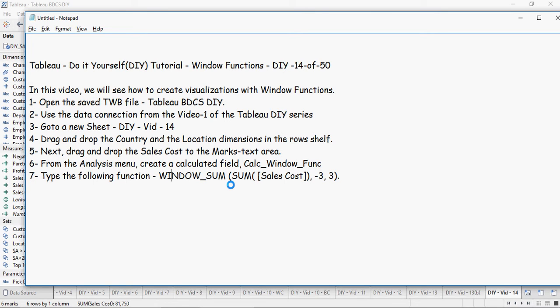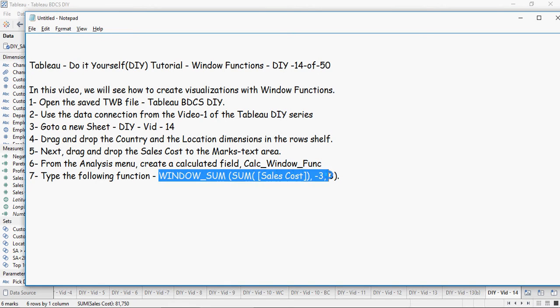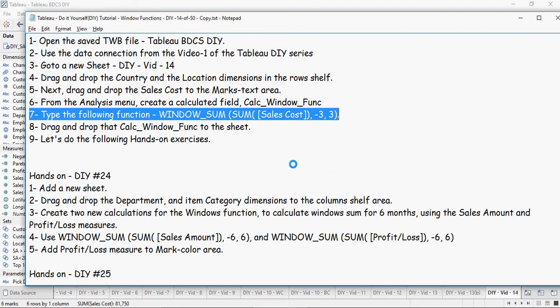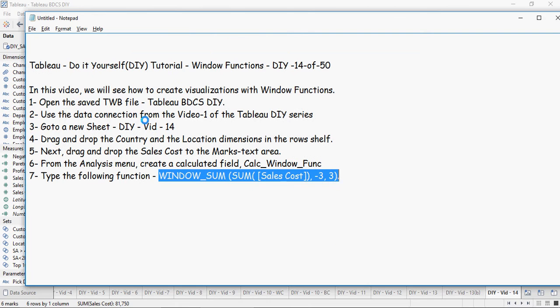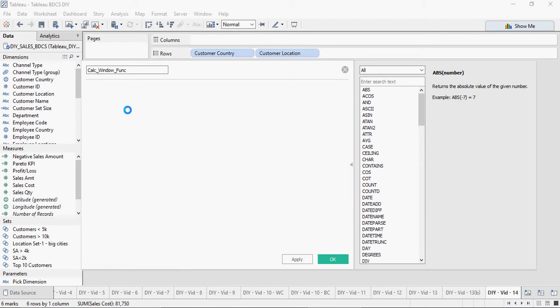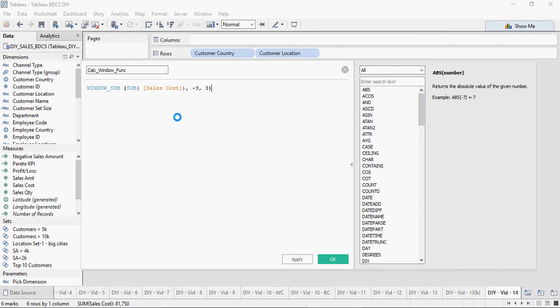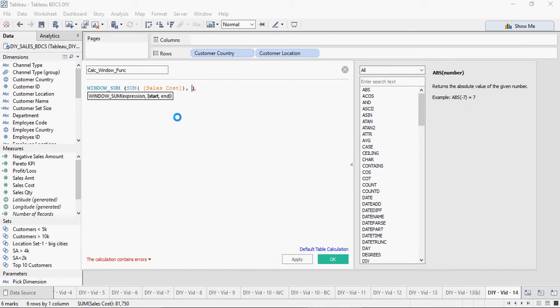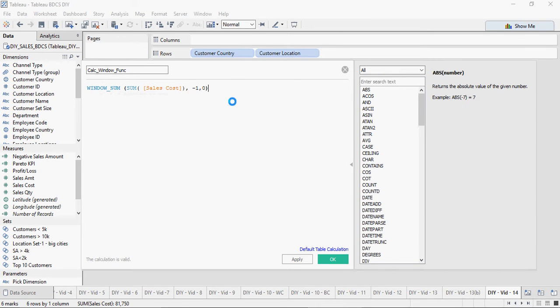Type the following function. This is the WINDOW_SUM function and I'm going to tell you what the WINDOW_SUM function would do. For now, let's use this function but only type minus 1 to 1. Go back to Tableau, type this function, and instead of 3 and minus 3, type minus 1 and 0. You can see that calculation is valid.